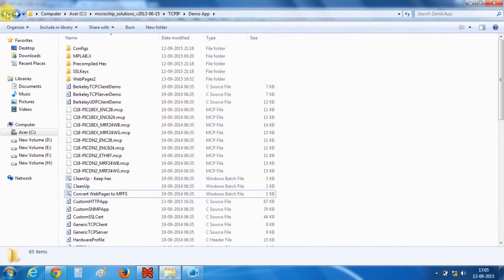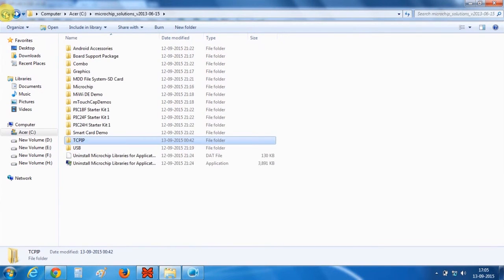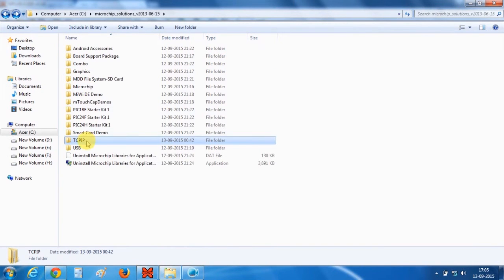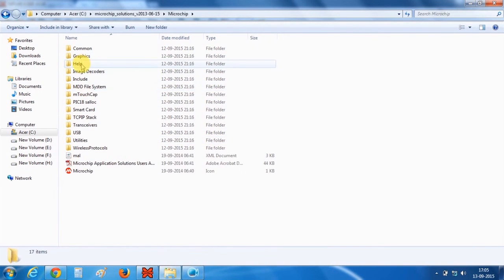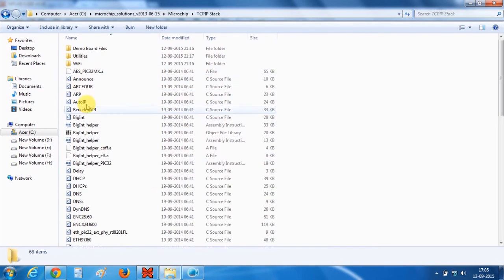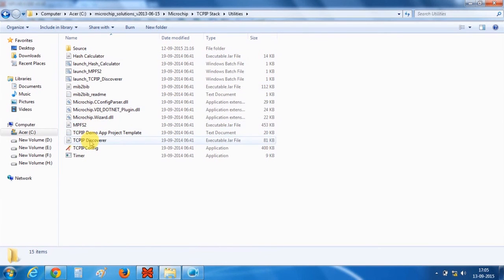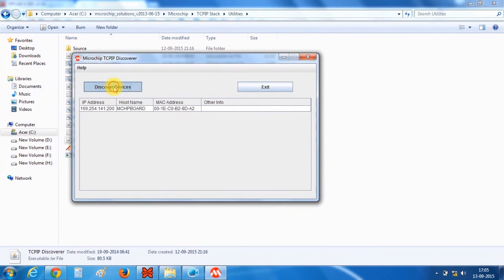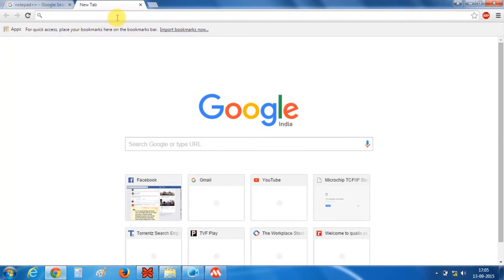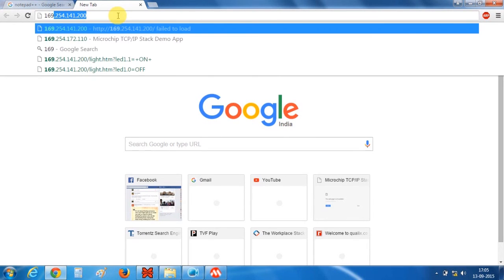Now we have to open the TCPIP discoverer app to get the latest IP address of our device. We open microchip, TCPIP stack, utilities and this TCPIP discoverer. So the latest IP address is 141.200. We go into the browser and open this address.